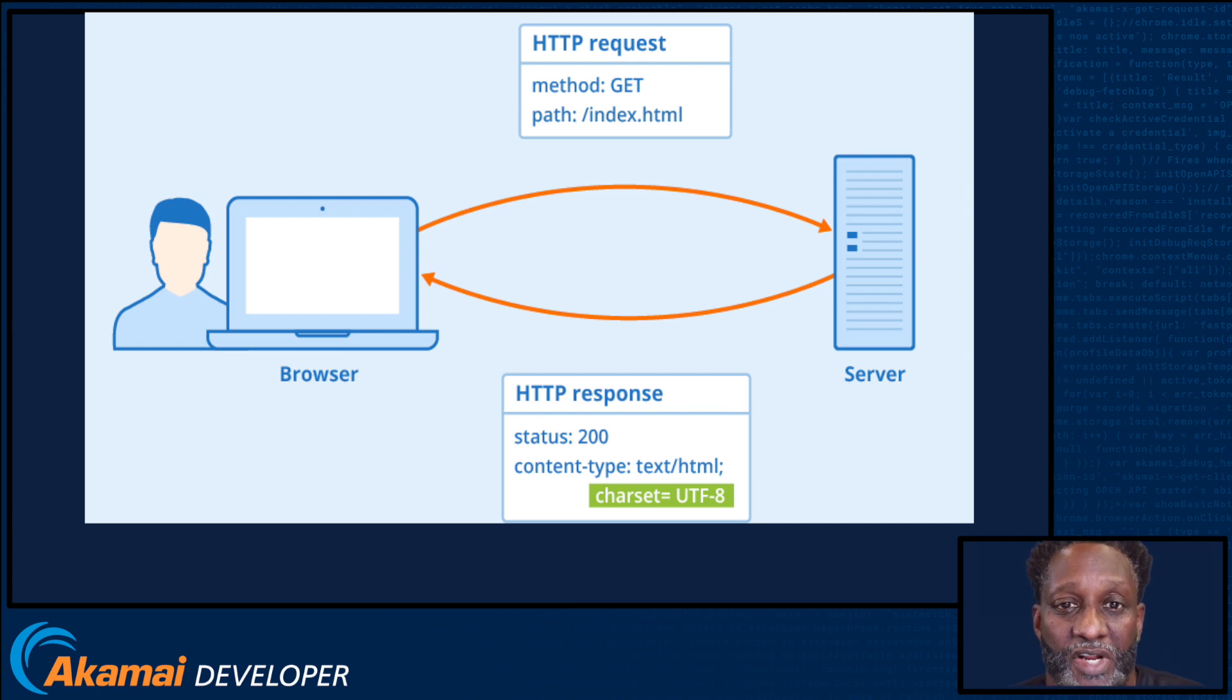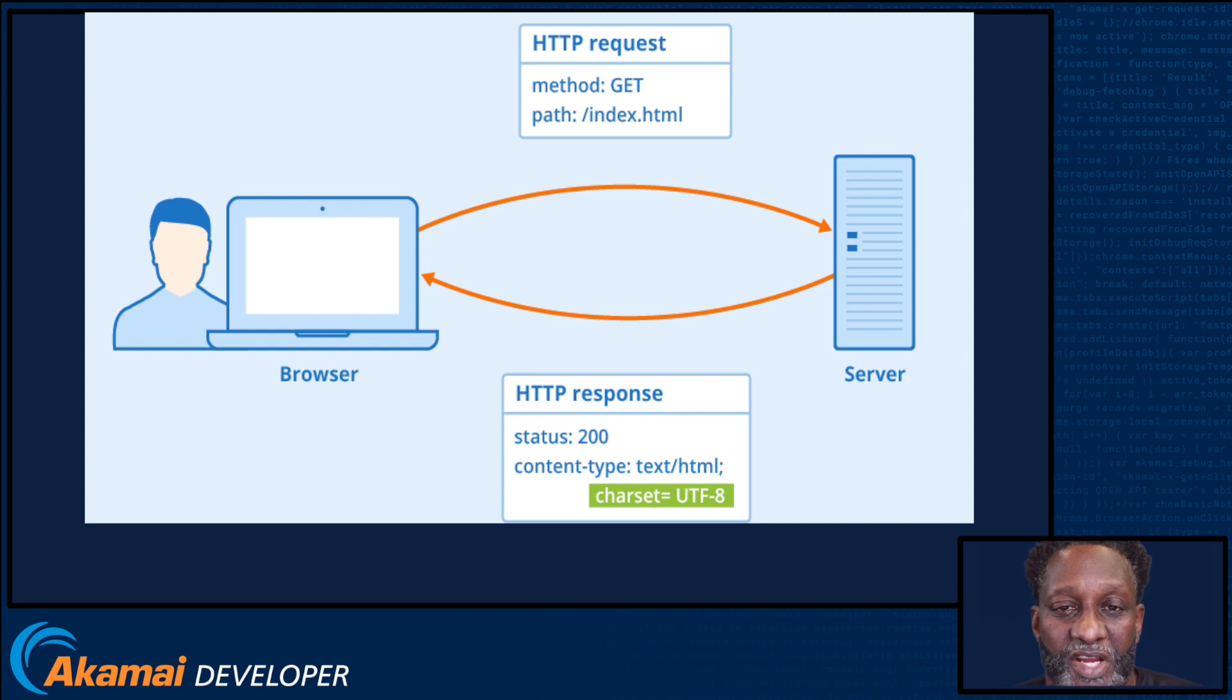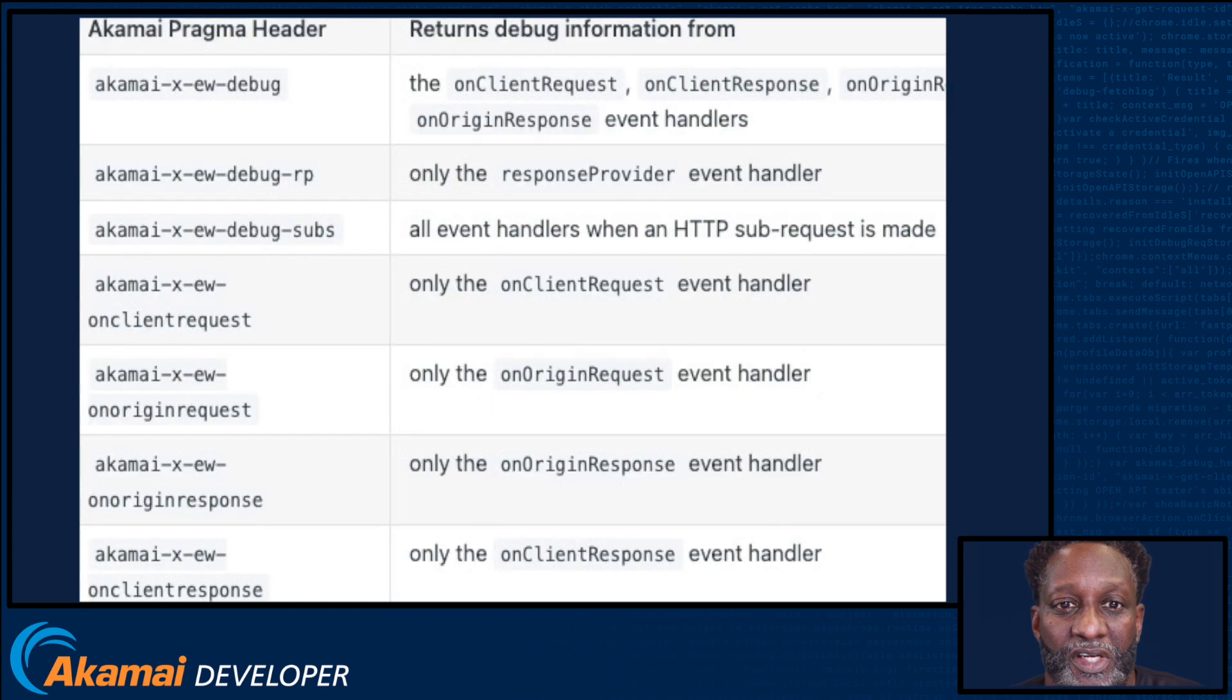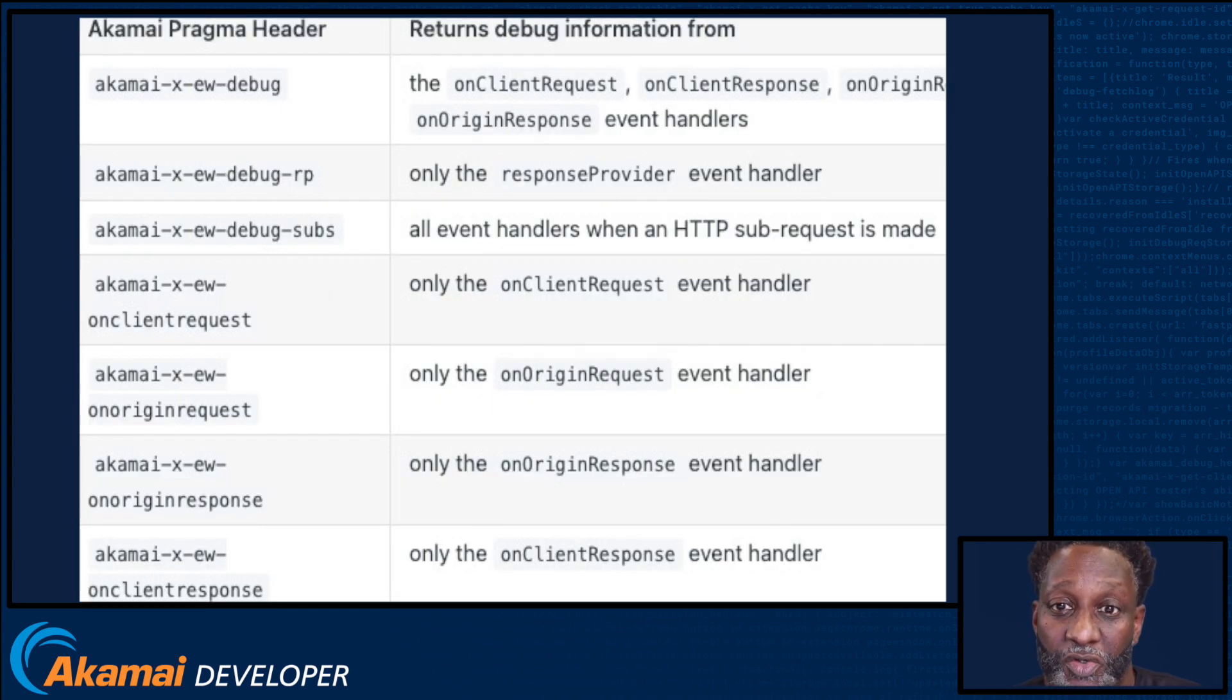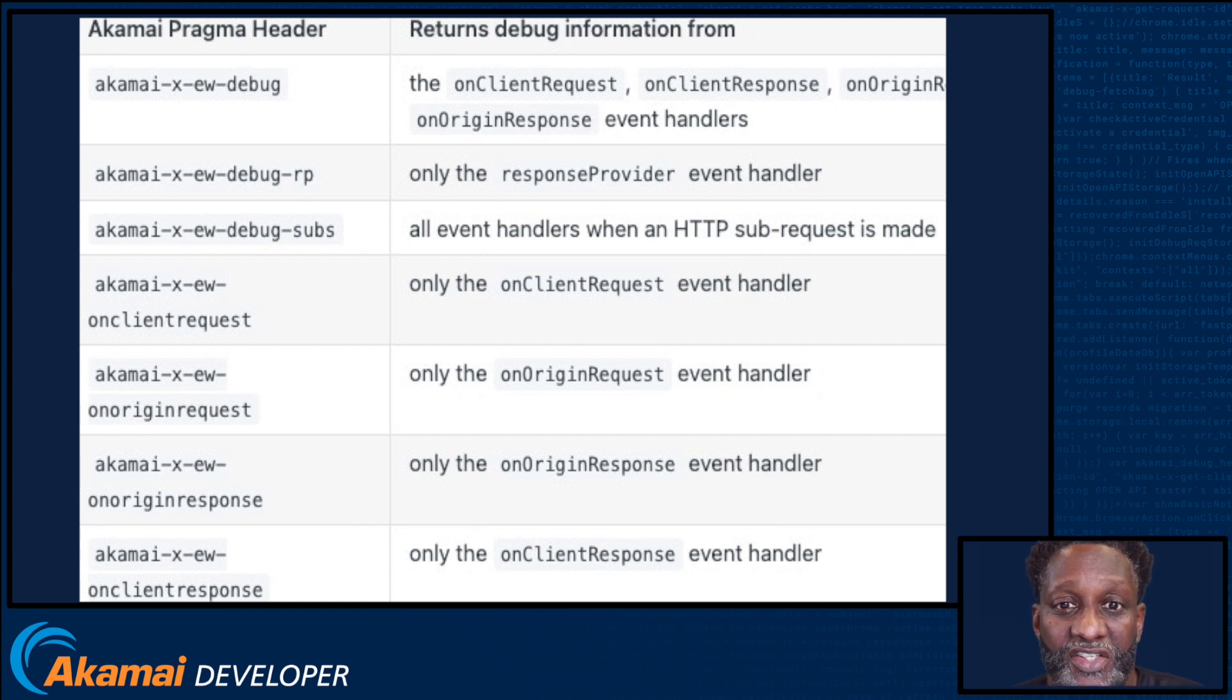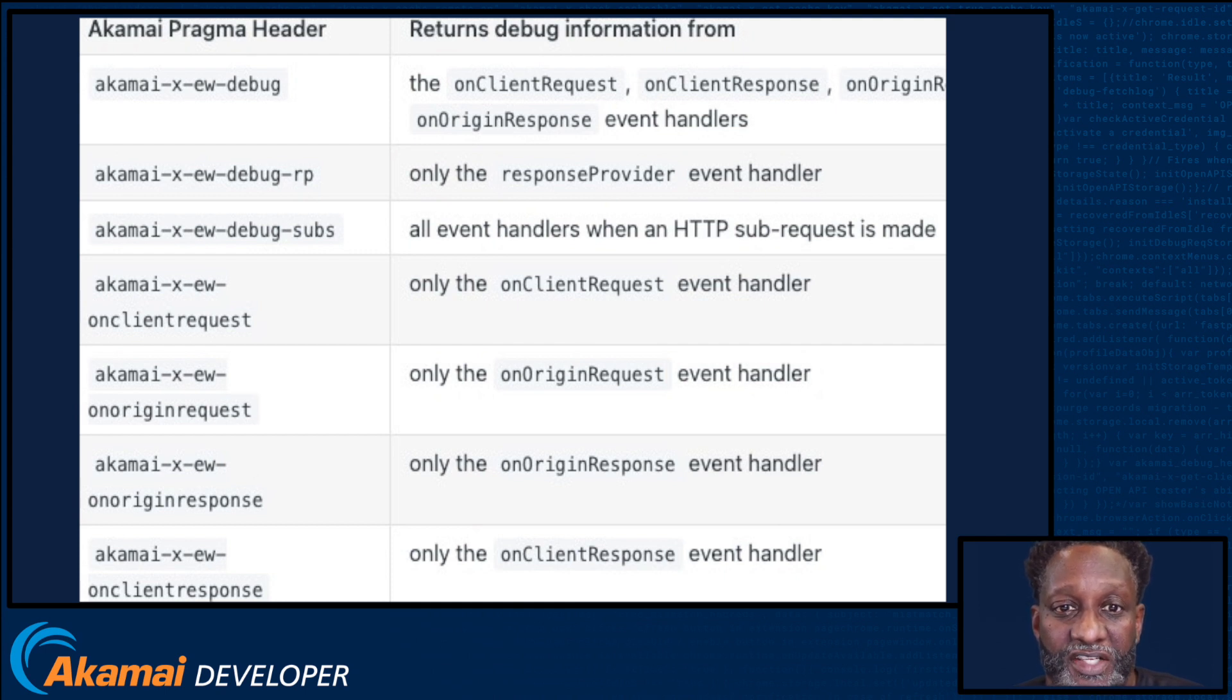Since EdgeWorkers are based on HTTP requests and response events, we can use headers to pass information about their execution. And we do this through Akamai Pragma headers. Here's a list of Akamai Pragma headers that, if set during the EdgeWorker requests, will return important information about the execution of the EdgeWorker. The link to this information in the EdgeWorker documentation is included in the description below.